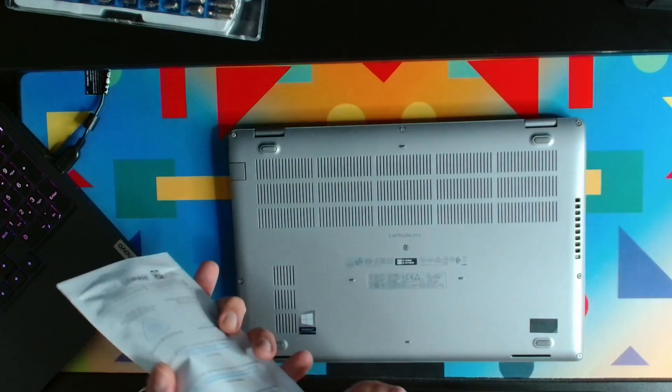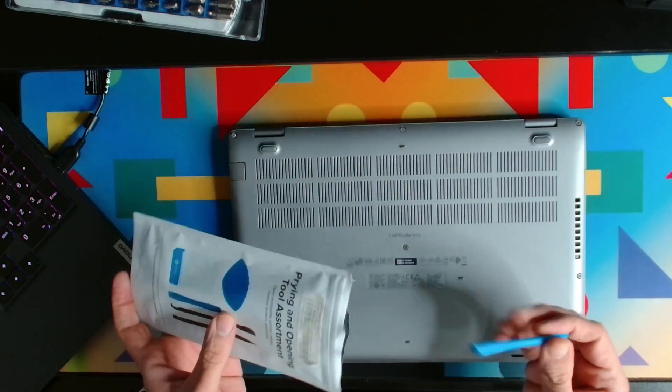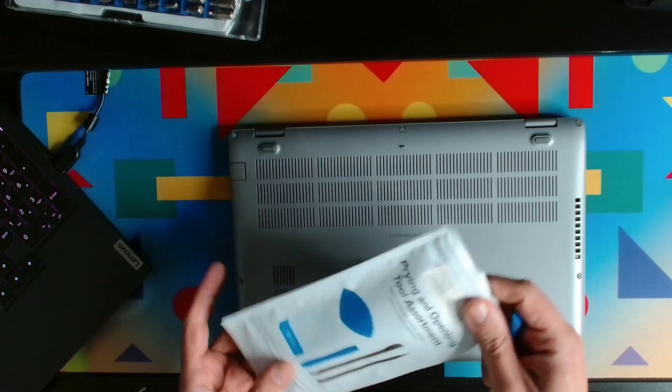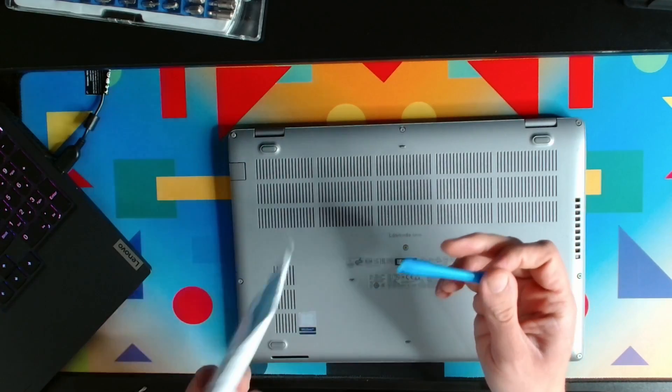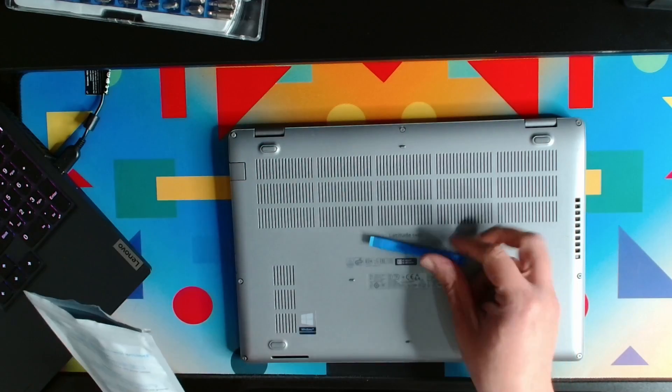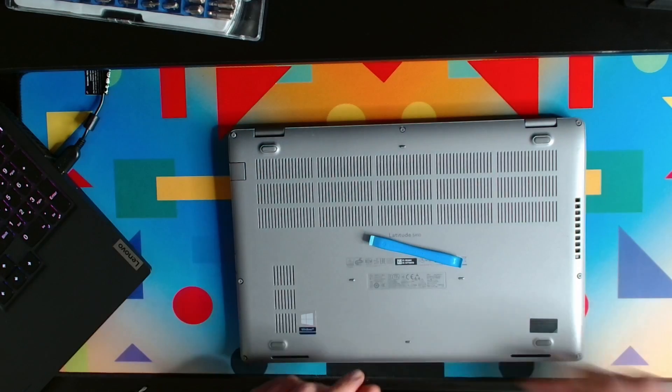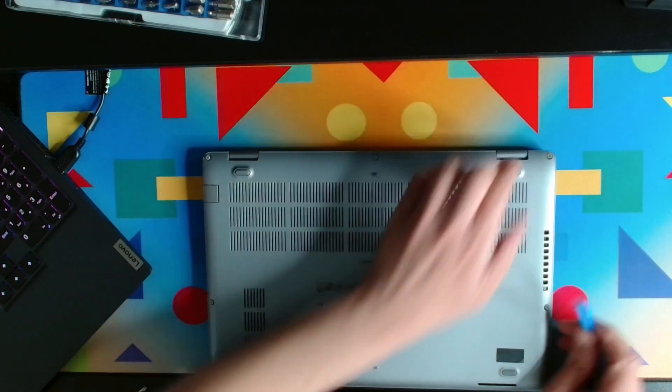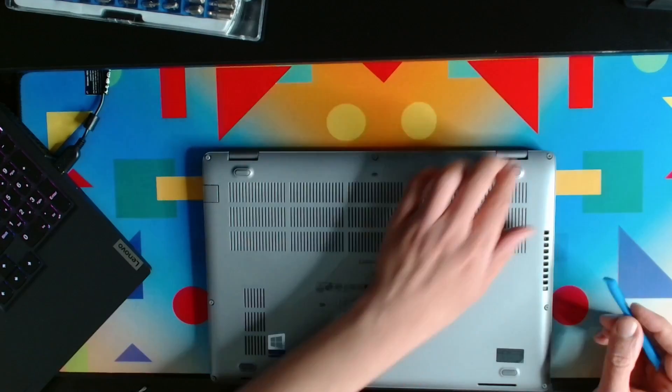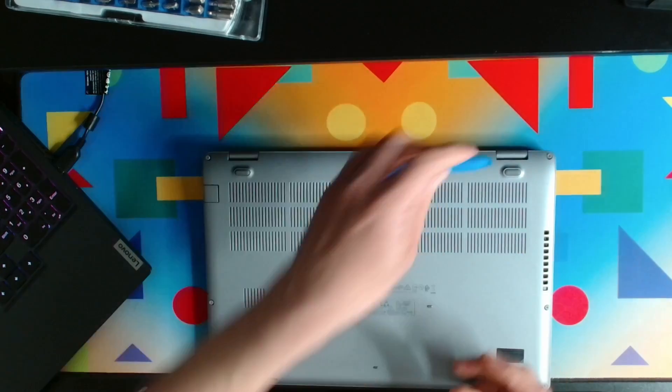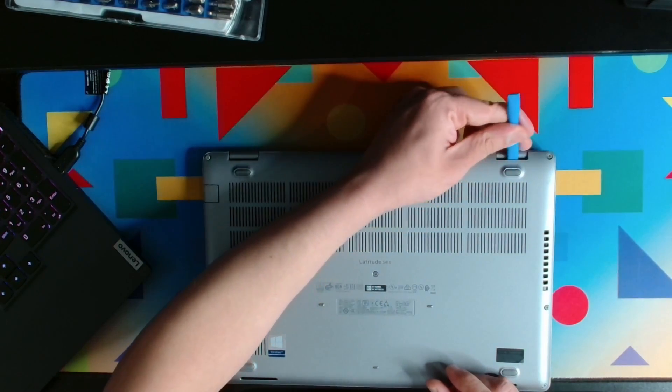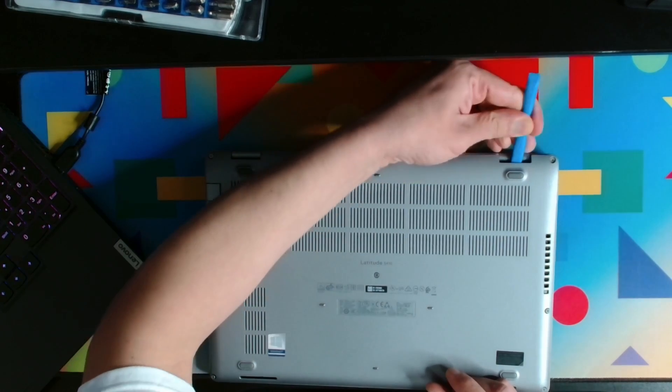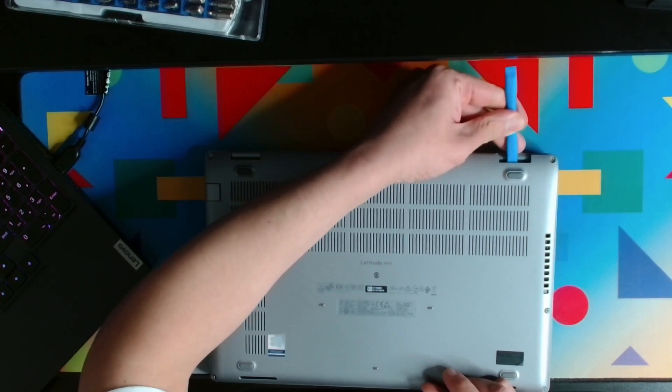From the iFixit opening tool, I'm always using this blue plastic opening tool. What you need to do is just open the back cover. Just squeeze it in here and kind of pry it. The laptop back cover is opening up, so just hold this one.